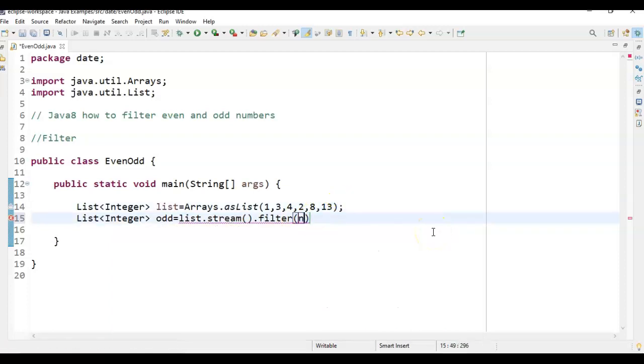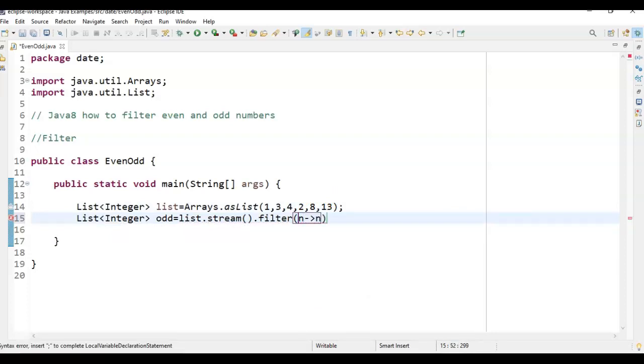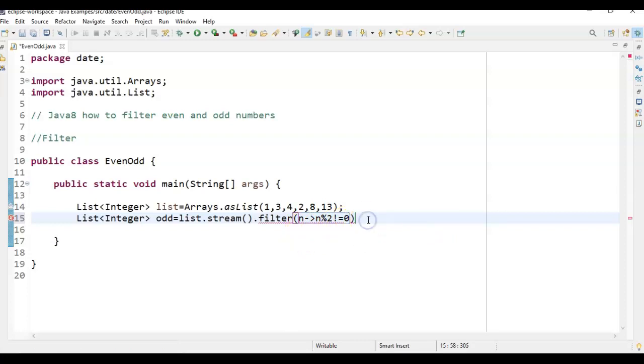So here I am just giving the condition saying lambda n percent 2 not equal to 0. So if the n percent 2 is not equal to 0, then we say it is an odd number.